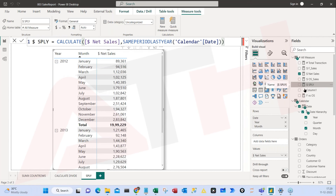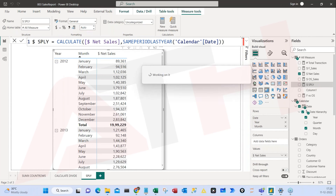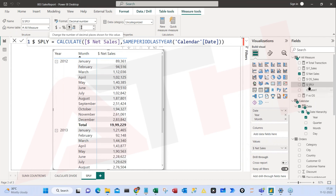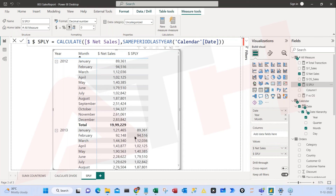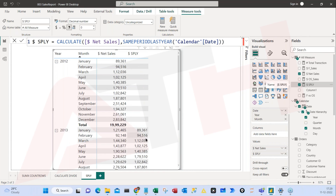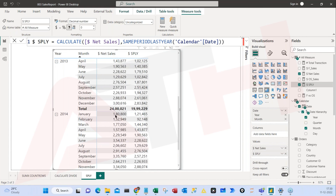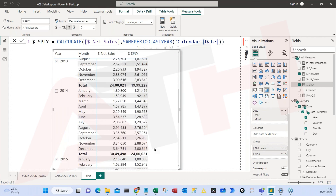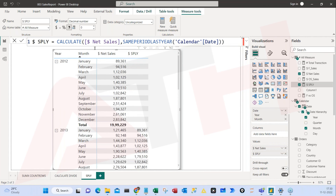After this I'll select this measure and follow best practice — I'll format it as accounting format with zero decimals, which is easy and readable. Now we have Net Sales and I'll add this SPLY measure to the visual. Look at this — you're comparing current year performance with the same period last year. For 2013, current year was 121,000 and last year it was 89,000 — doing well! For 2014, current year is 180,000 and last year was 121,000. Interesting formula! CALCULATE with the SAMEPERIODLASTYEAR filter — very easy, very simple.